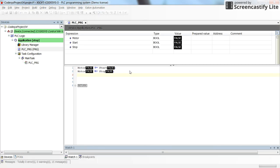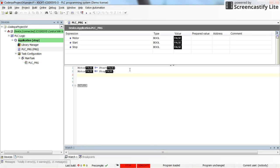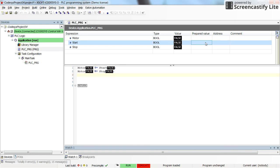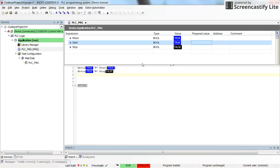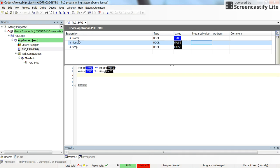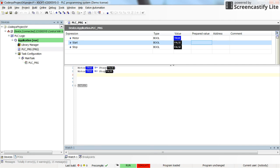Run the code after login. By changing the value of start to true the motor is set. Now if I switch the start back to false you can see that the value for the motor is still true. It doesn't matter what I do with the start.